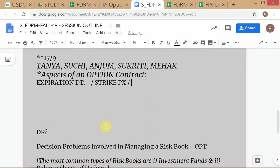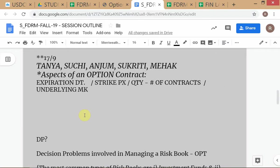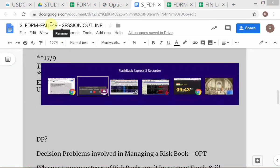Then there's quantity - number of contracts. And then the underlying market. If you go back to what we learned yesterday, we learned that all kinds of instruments can be underlying for options, including options themselves. This part is normally not mentioned in most textbooks. So when you talk about the underlying market in the context of an option contract's aspects, you need to specify it carefully.